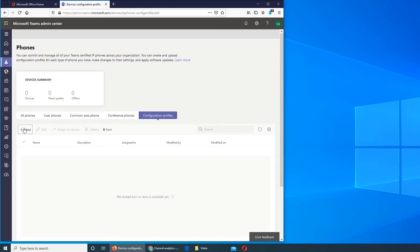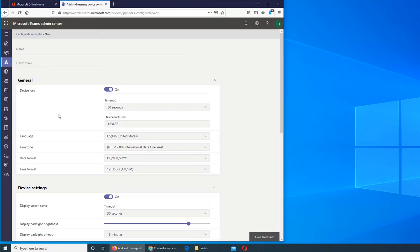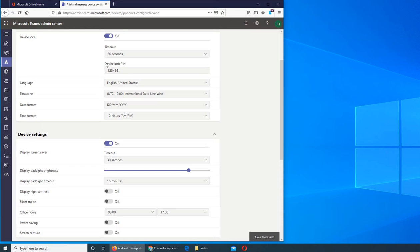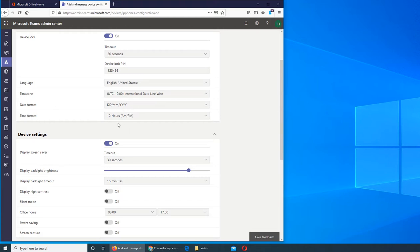These are the configuration profiles I wanted to show you. You can configure one - device lock. Do you want the device to be locked or not? You can put a name here, description, timeout. If this profile was to load on a phone, how will the phone react? The phone will lock with screen timeout in 30 seconds. The device lock PIN is six digits long - in this case it's actually 1-2-3-4-5-6. Language of that phone, the time zone of that phone, date format on that phone, and is it 24-hour or 12-hour.